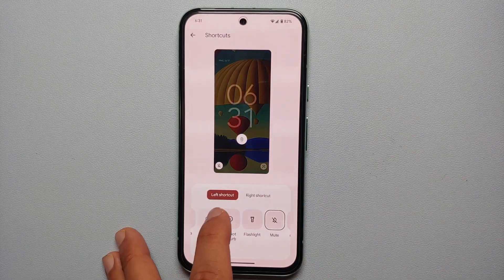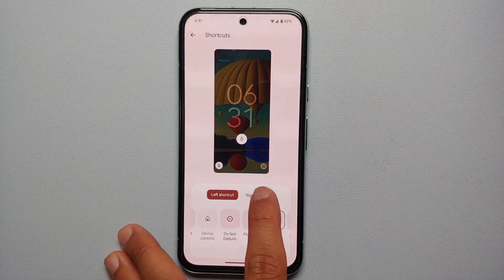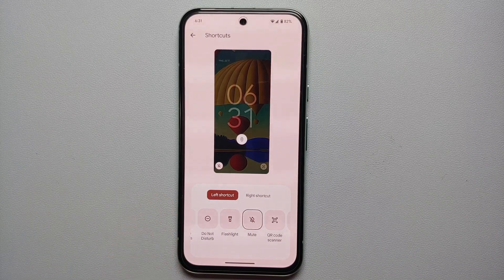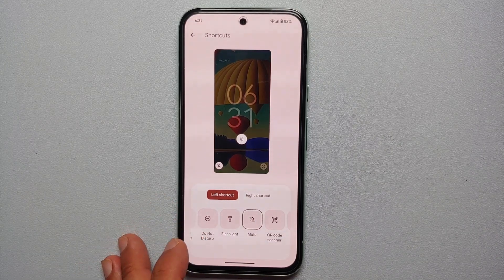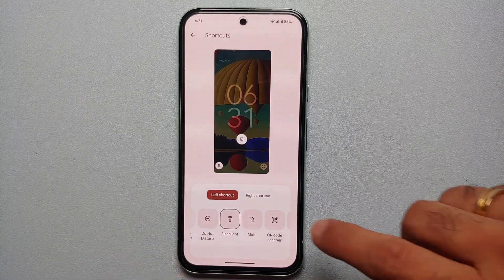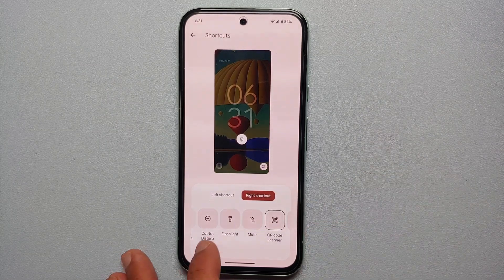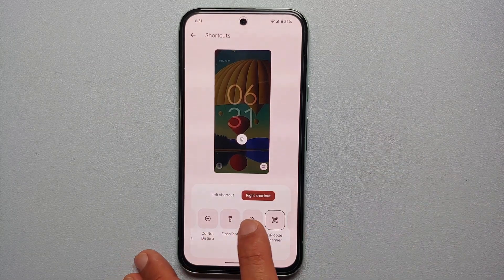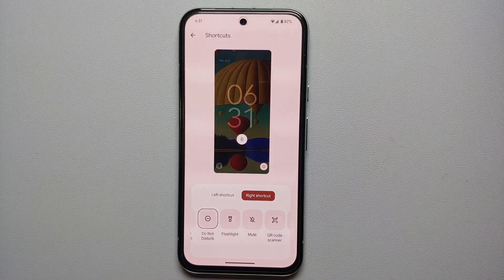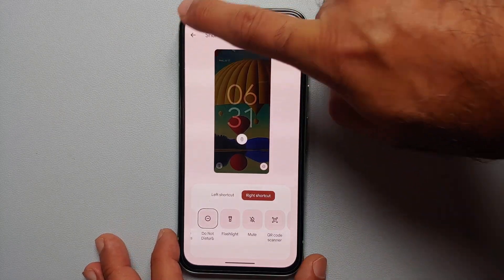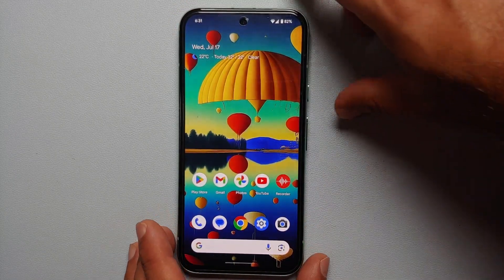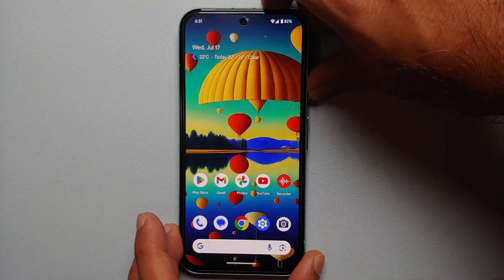Here it is — you can choose the left shortcut or the right shortcut. We're going to change the left shortcut to Flashlight and the right shortcut to Do Not Disturb. That's it — we've made those selections, and we can now go back to the home screen.